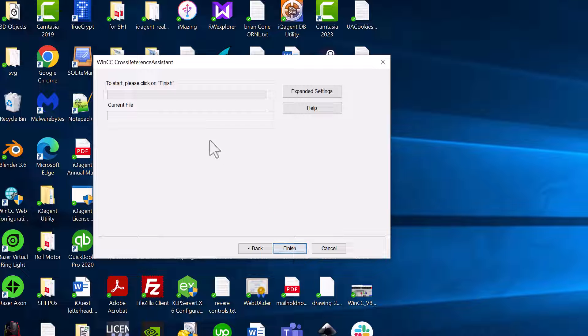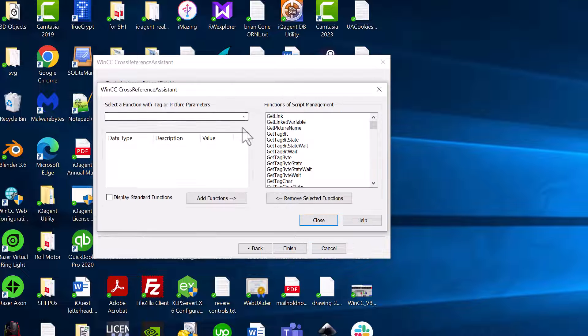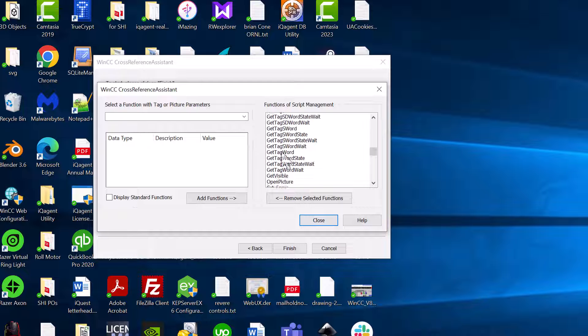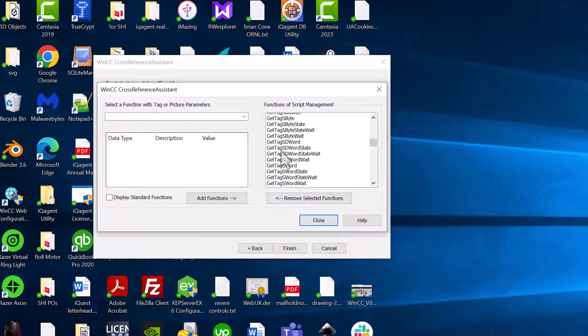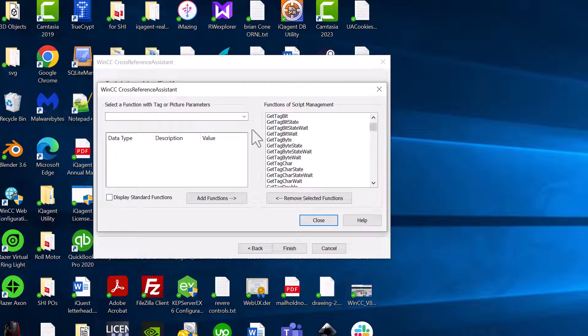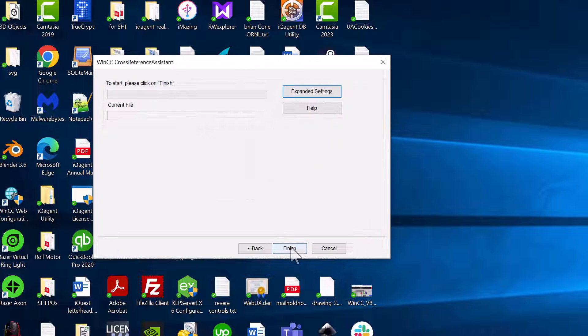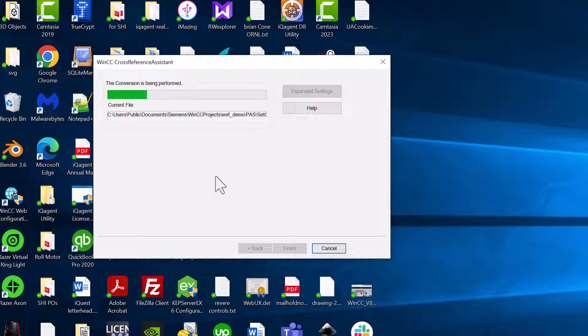I'll hit next. And then there's also some expanded settings. And it tells you what functions it's looking for for your tags and your pictures. You can also add on your own functions. And we'll just hit finish. And it's going to go through all the files it finds. And it will add our define statements.